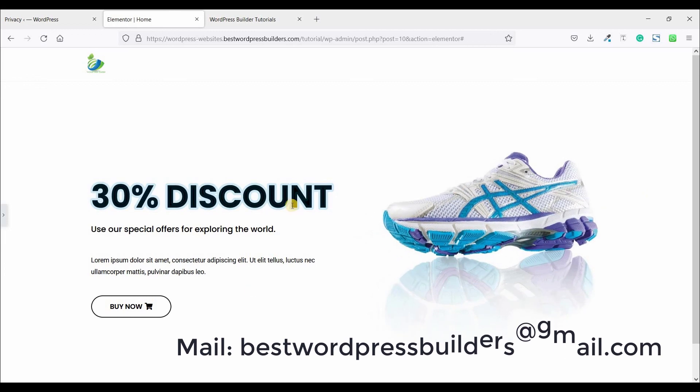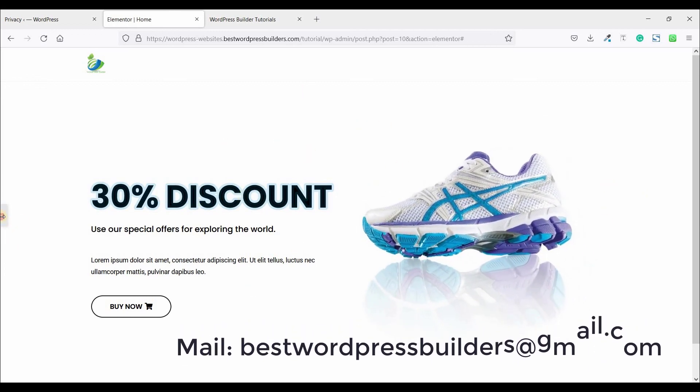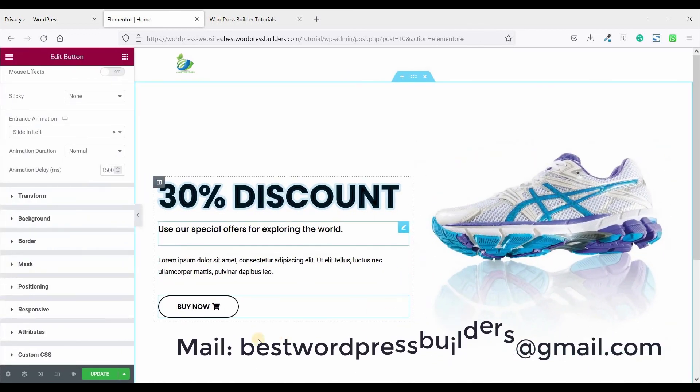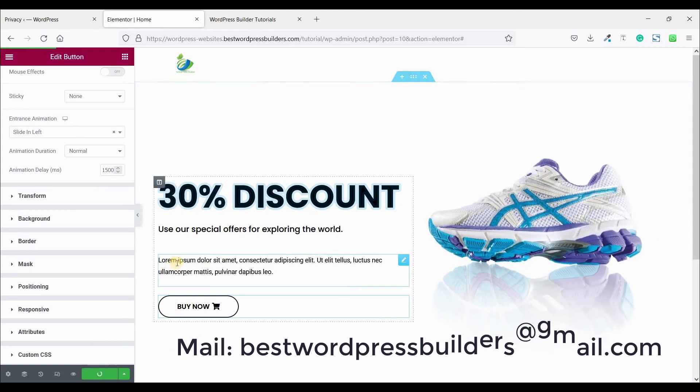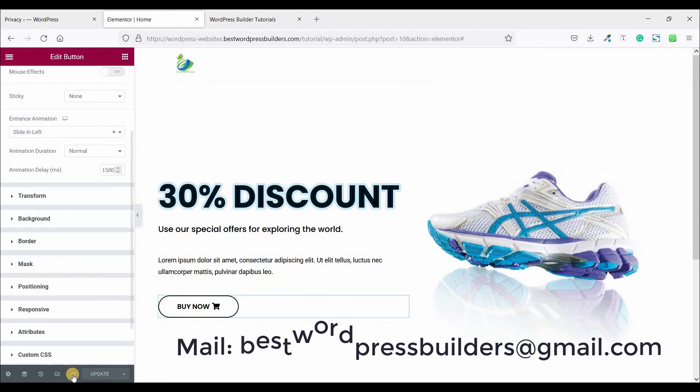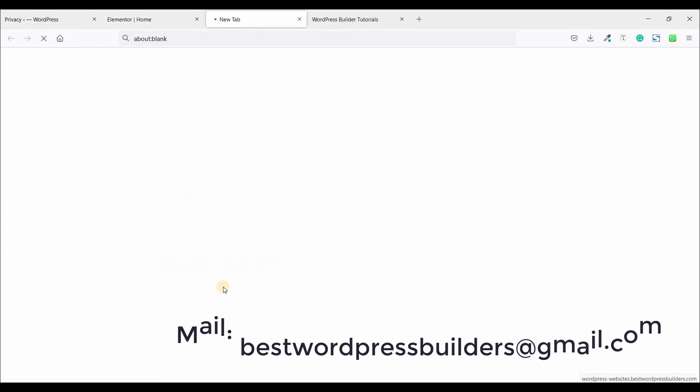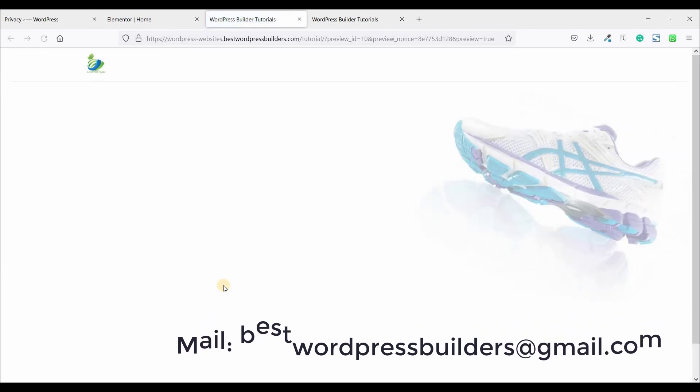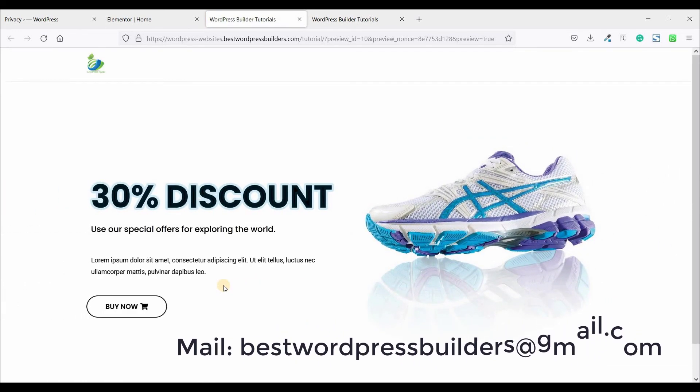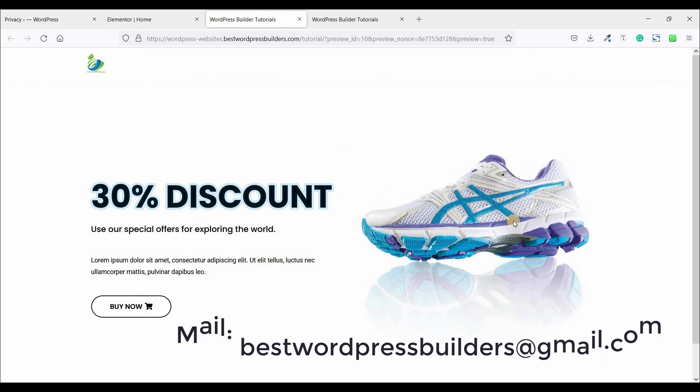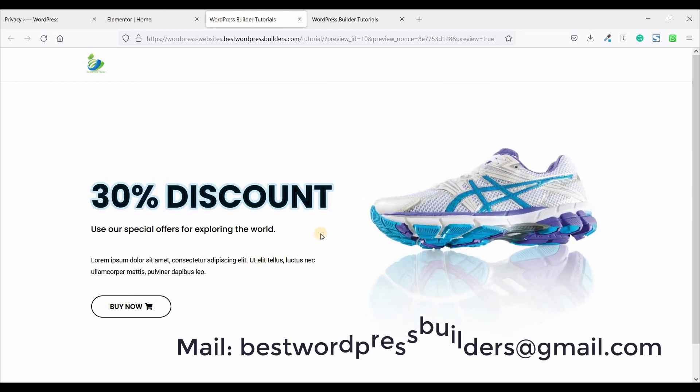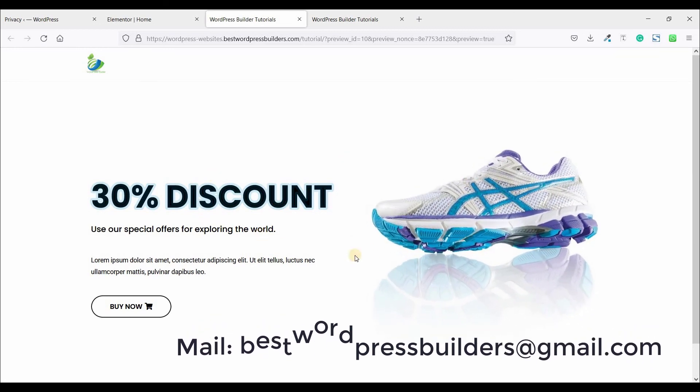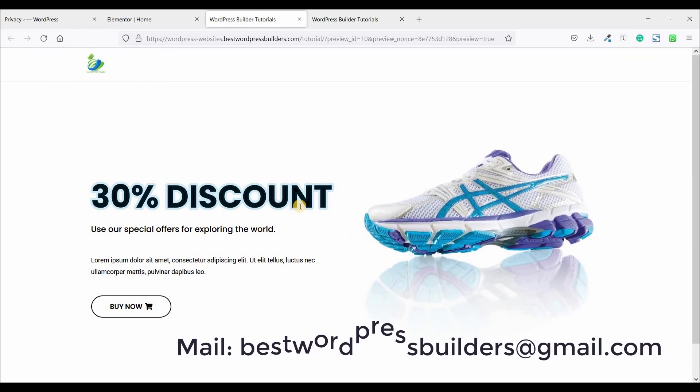I have successfully completed this total section and it's looking so good. Don't forget to click on this update button. Now click on preview change. If you like my video please subscribe my channel. If you have any question please drop a comment in comment section. Thank you for watching this video.